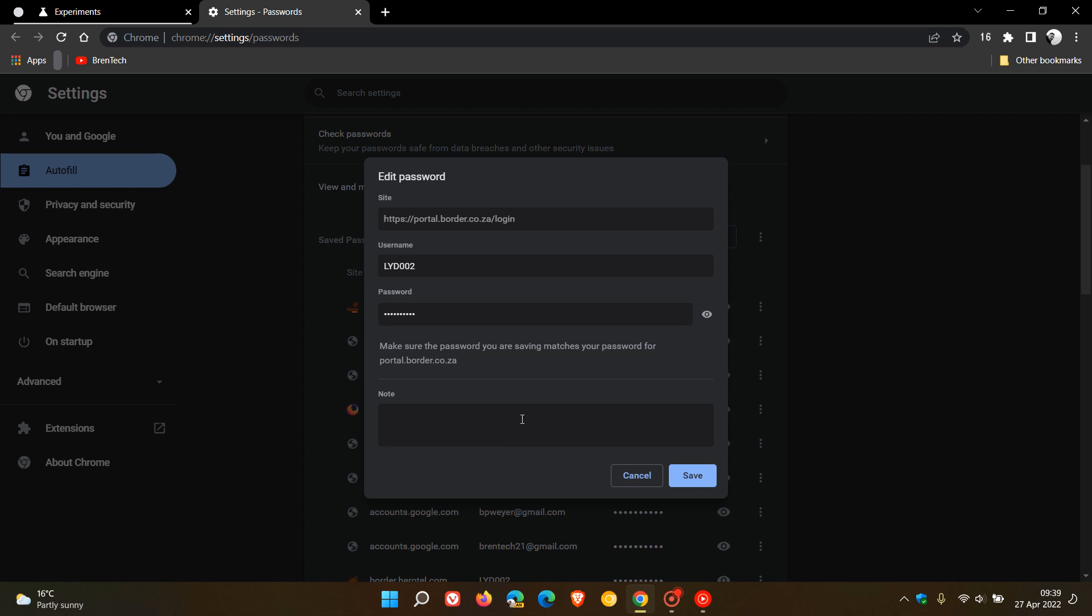In that flyout menu that appears, you will see a note section where, as an example, you can just maybe add a reminder regarding a security question or something pertaining to the password for that relevant website.